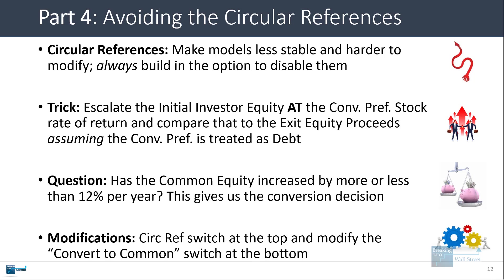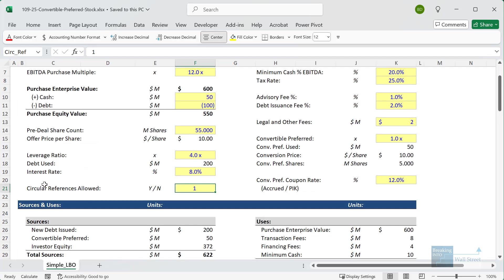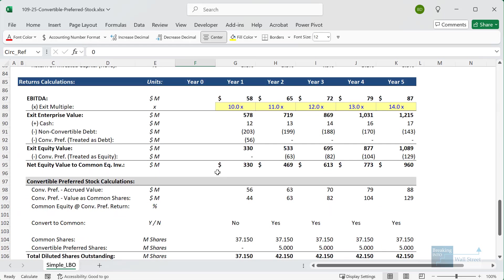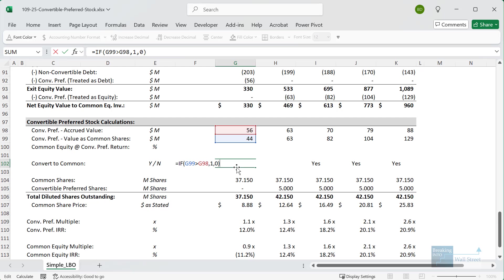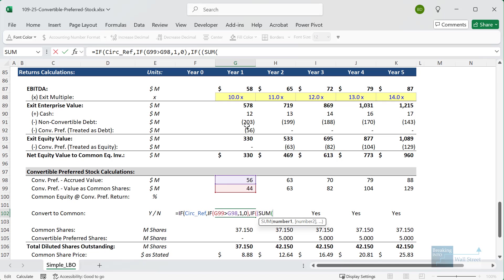We need to add a circular reference switch at the top and modify the convert-to-common switch in the returns calculations. In Excel, the 'circular references allowed' cell is currently set to one but not linked to anything in the model. Changing it to zero, we go to the convert-to-common switch and add a check: if the circ-ref named cell is one, we use the original circular-reference formula as before; if it's zero, we use a different check.